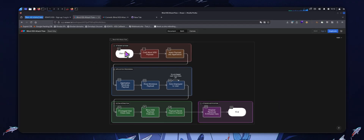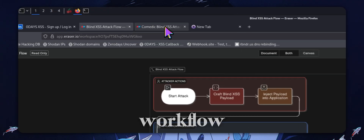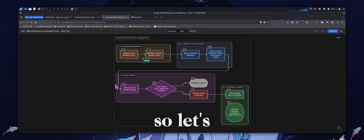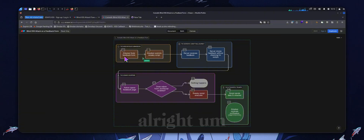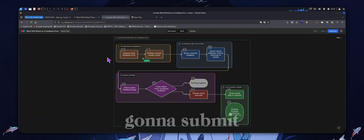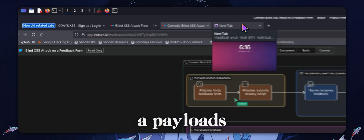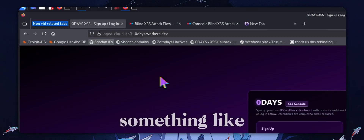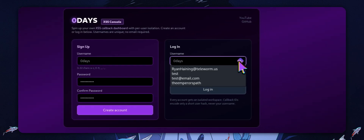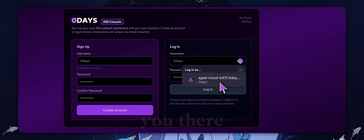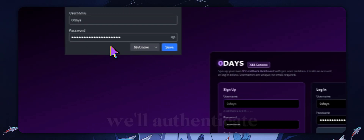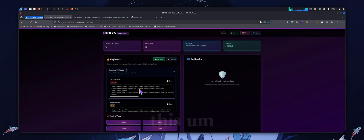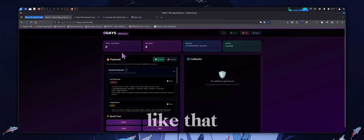I'm going to go through a basic blind XSS workflow. Let's say that we have a feedback form. An attacker is going to submit a payload from something like my tool here. Let me go ahead and authenticate, then grab a payload from here — so let's say it's this full exfiltration script. Obviously don't use this in bug bounty; this would be more for a pen test or something like that.